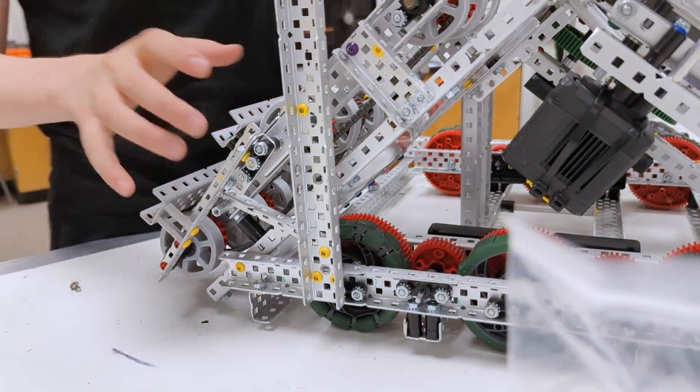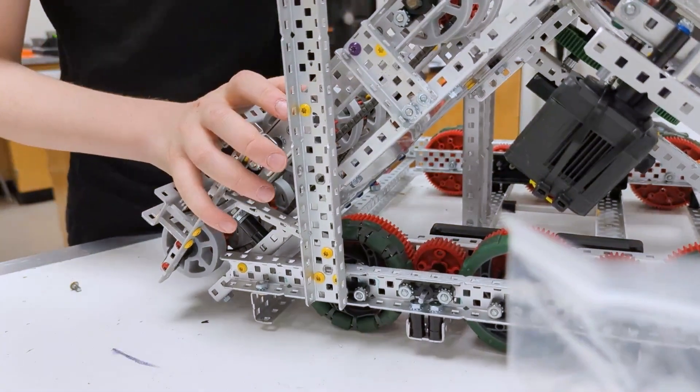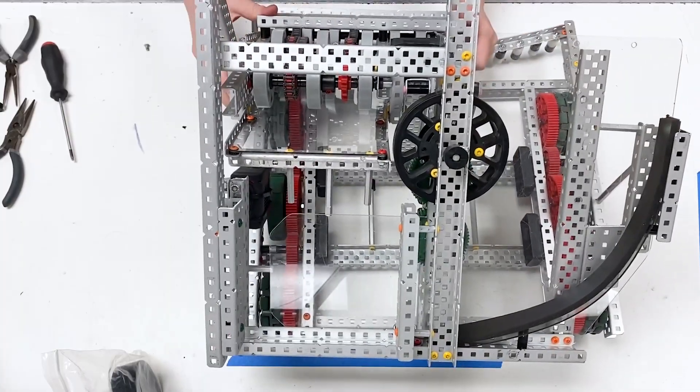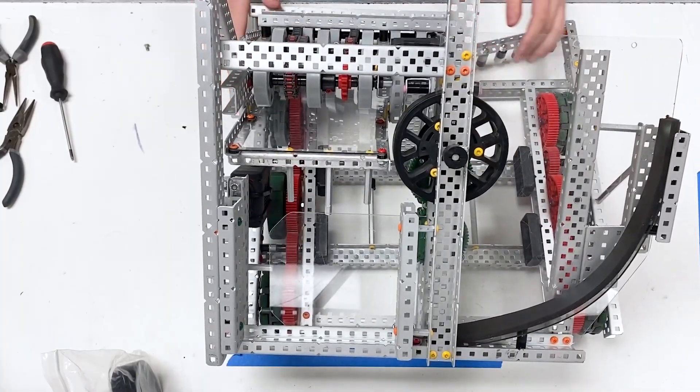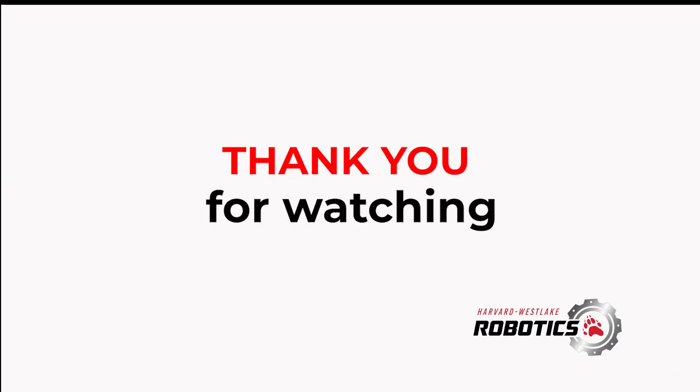And that concludes the assembly. It looks amazing. Thank you.